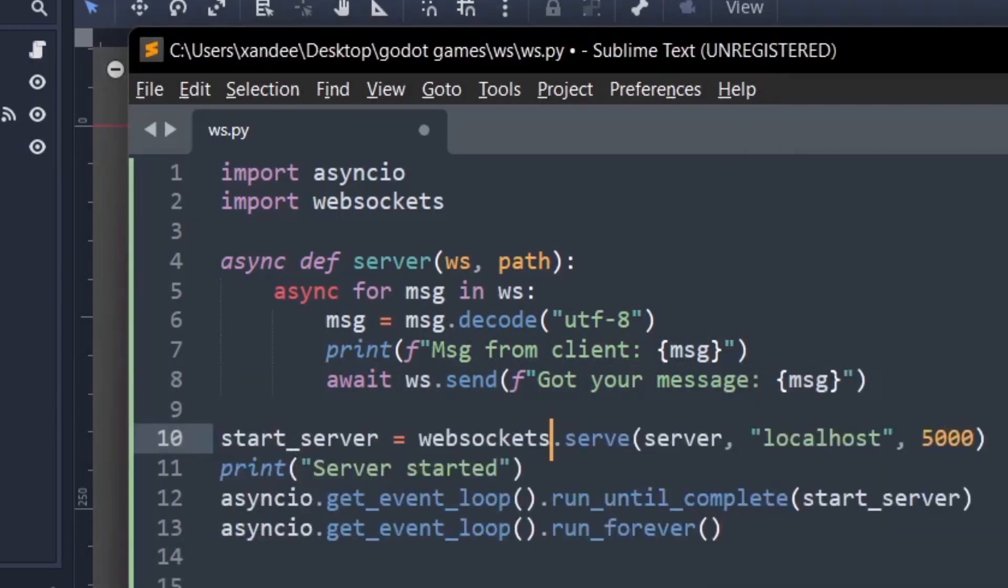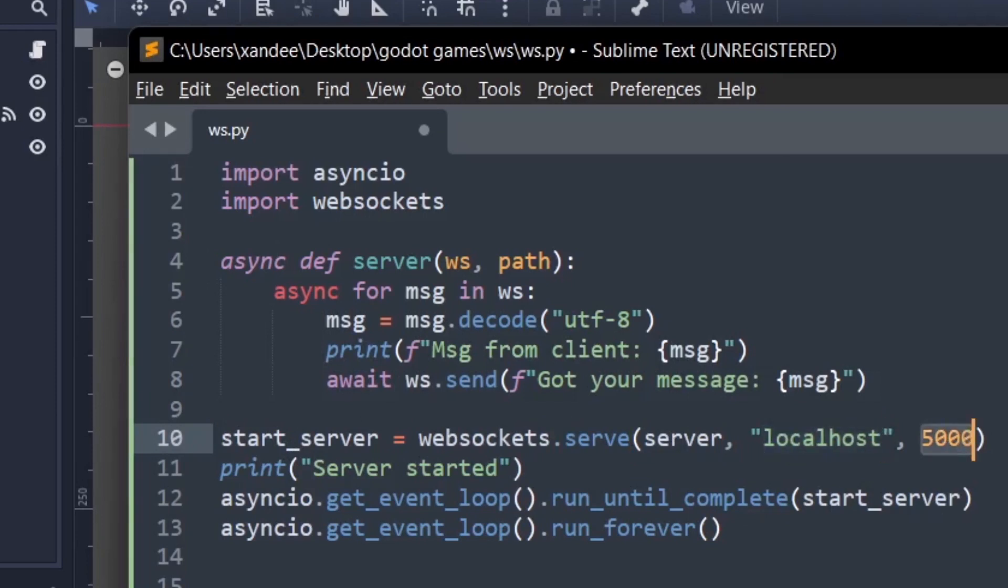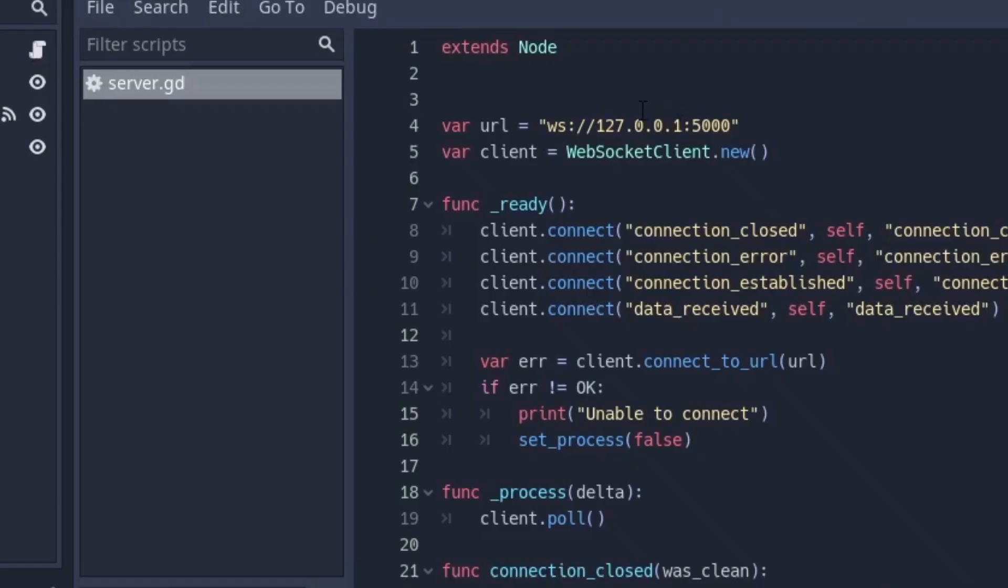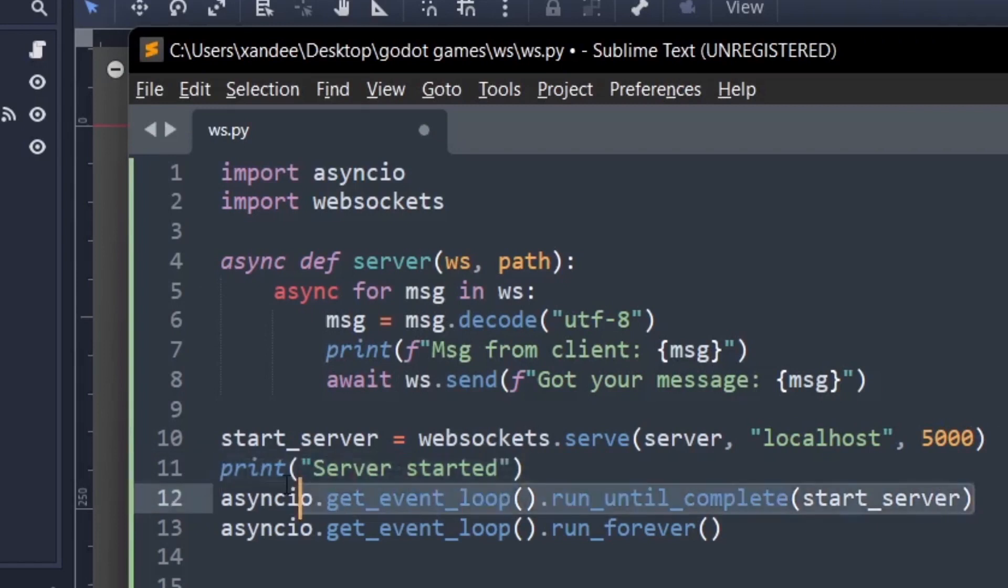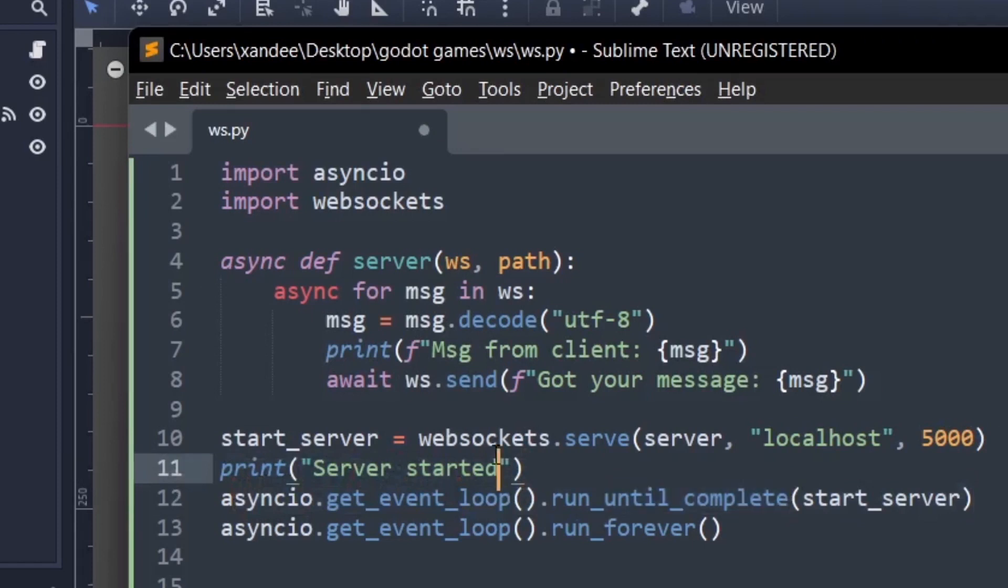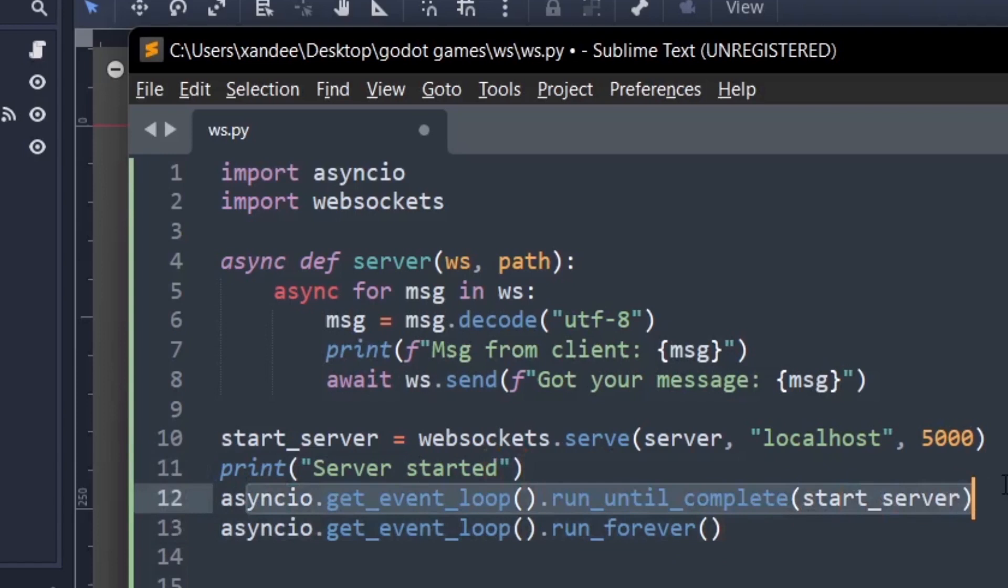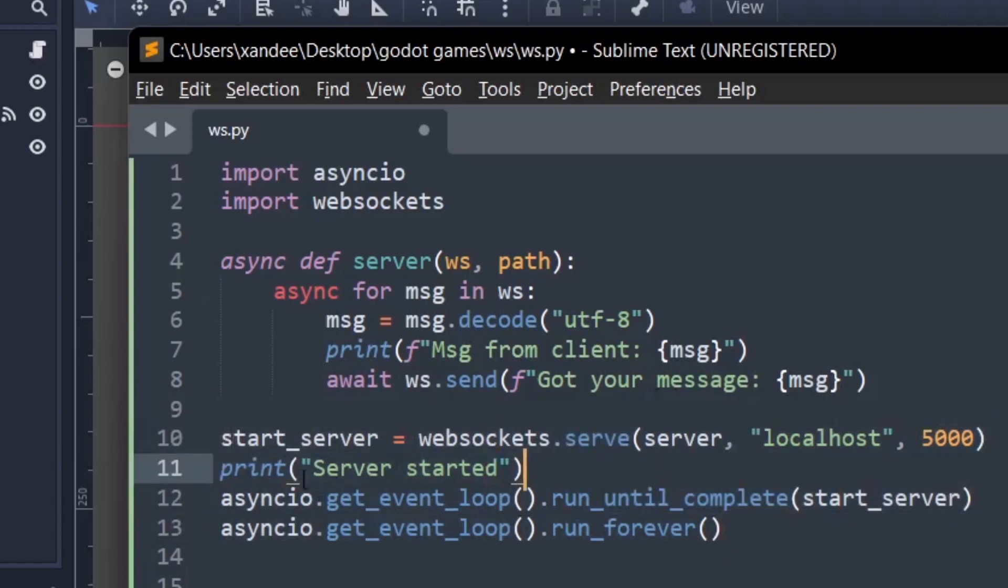As you can see start server here is going to be equal to websockets.serve and that's this server here is just the server function up here on localhost and port 5000. Remember this port has to be the same with the port over here. After that we just want to print server started just so that we can confirm. And asyncio is going to handle the fact that the server should be running forever. So as you can see get event loop run until complete start server. So it's going to try to run this server until it is complete and when it's completed it will just start again as you can see here run forever.